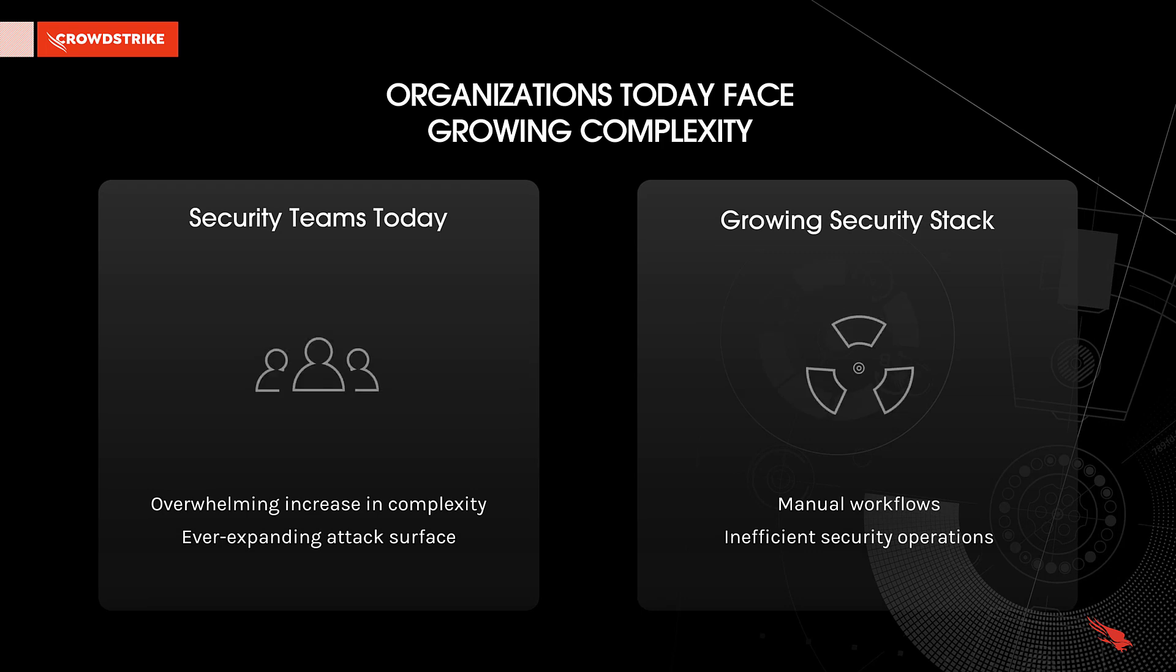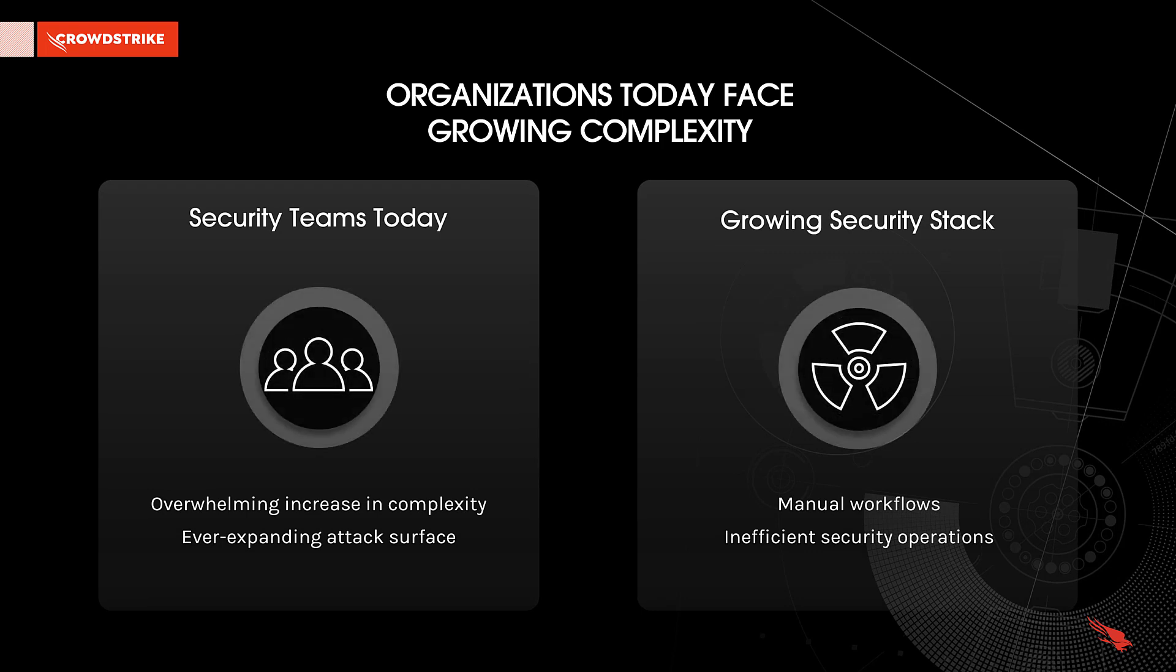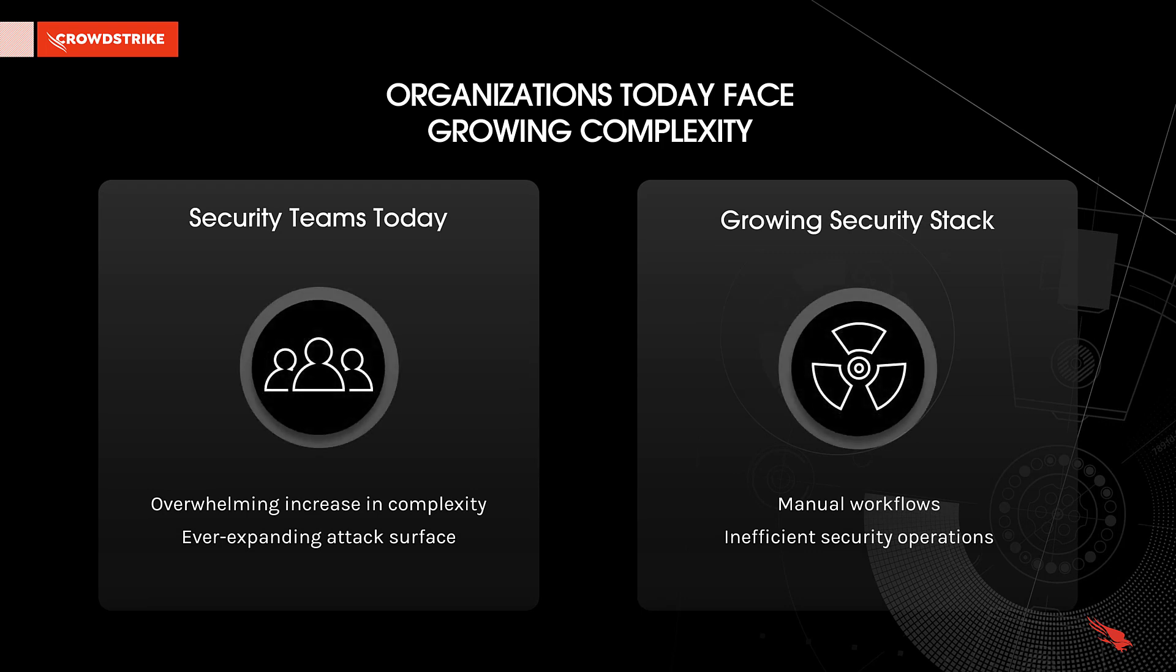As organizations adopt new technologies, security teams face an overwhelming increase in complexity as they attempt to defend their ever-expanding attack surface.